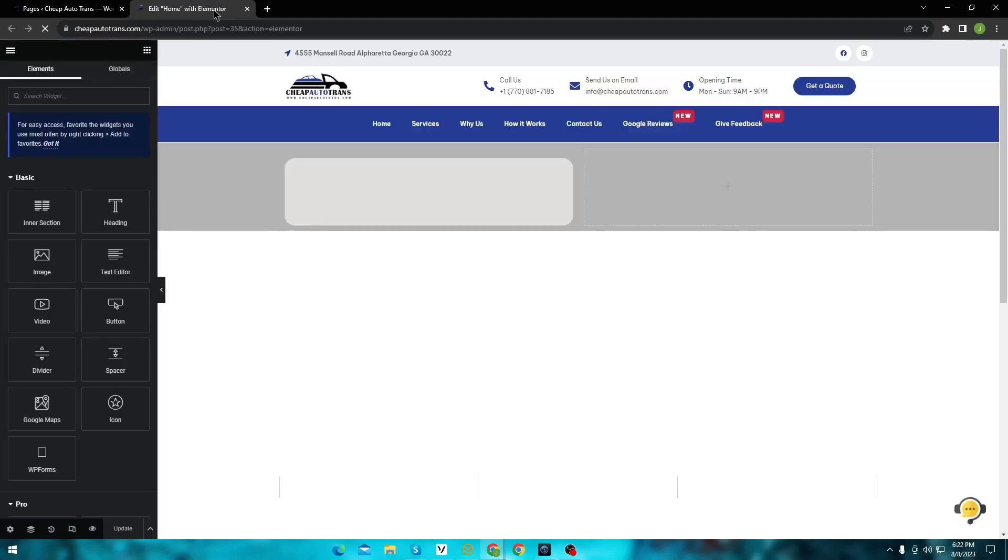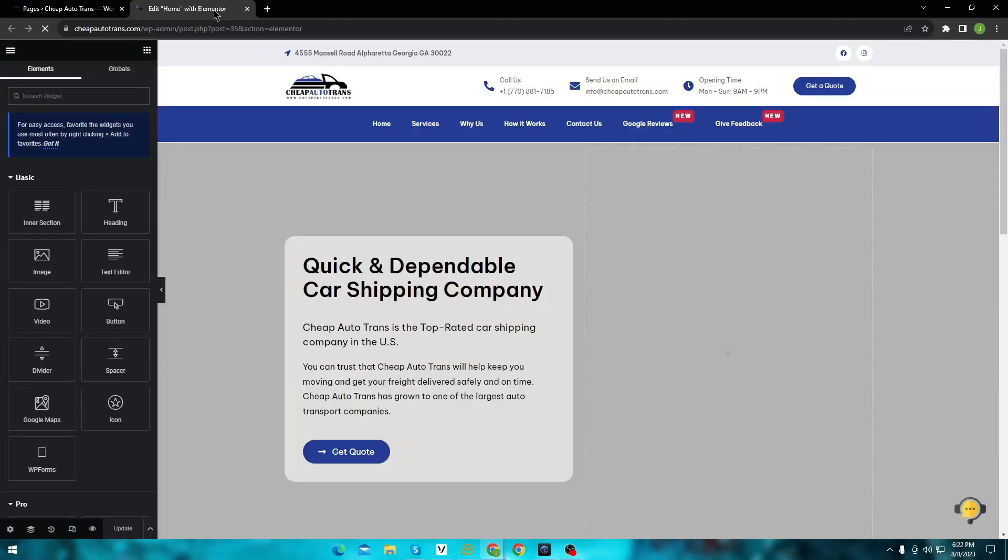And here you can see, the page builder Elementor is now successfully loaded. If this video helped you in any way, like this video and subscribe to my channel.